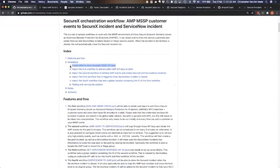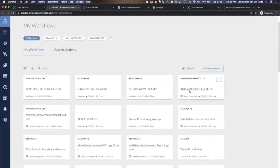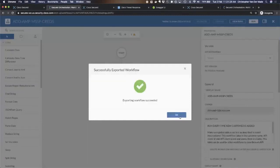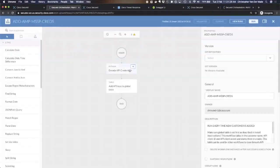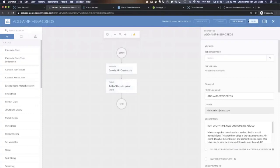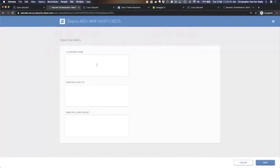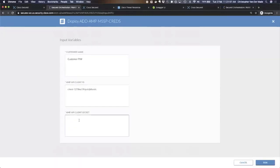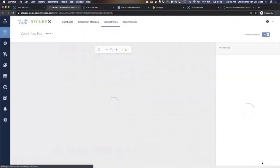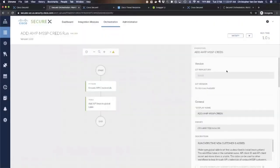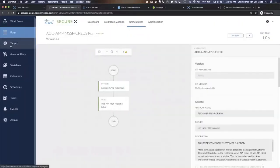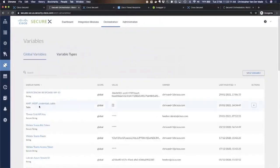Basically the first workflow allows you to add new customers. I created a workflow which takes in API credentials and then adds them, encodes them, and adds them to a global table. If I run this, it will ask a customer name. I can say customer BIW, and I'll do client, this is obviously not a real API key, and I'll do client secrets. I can run this.